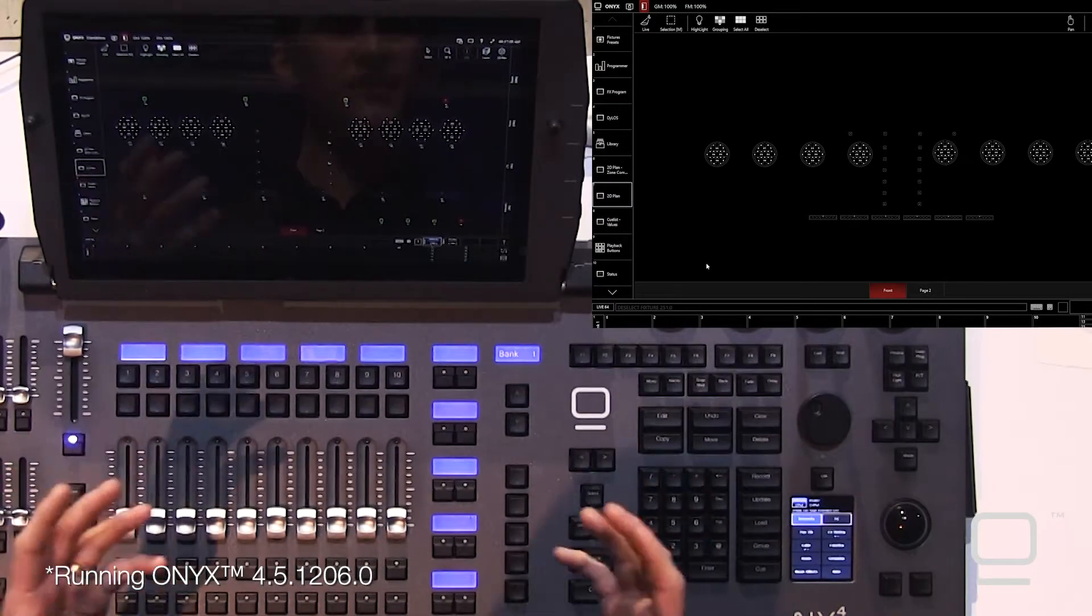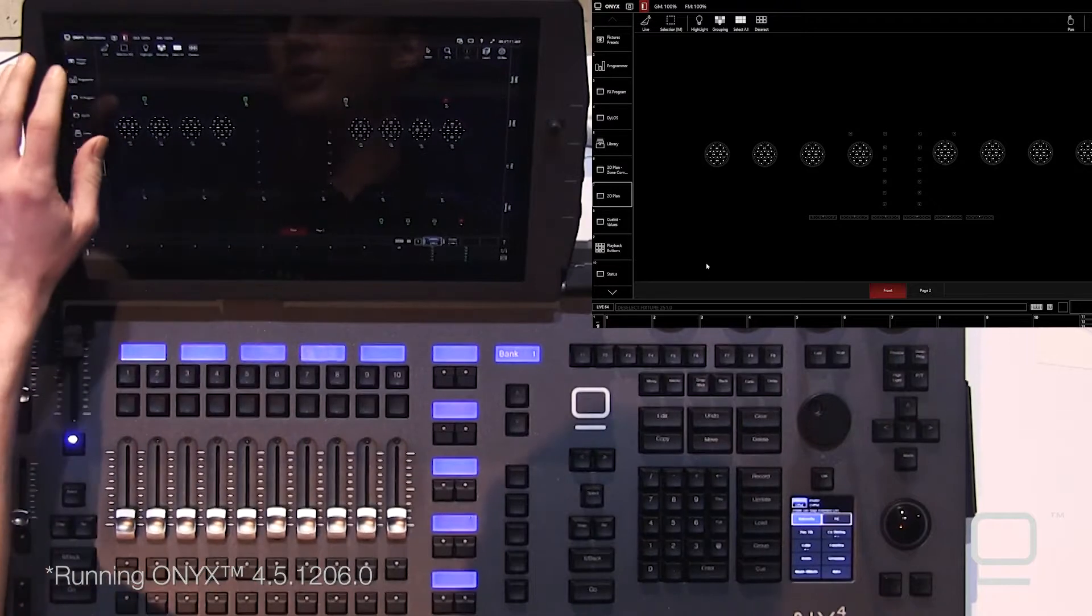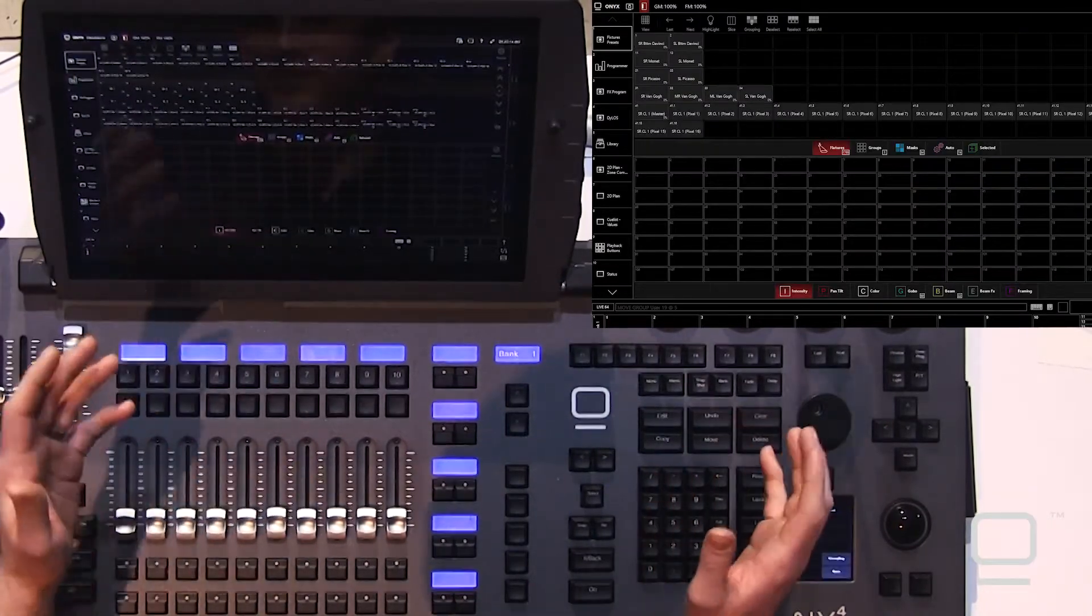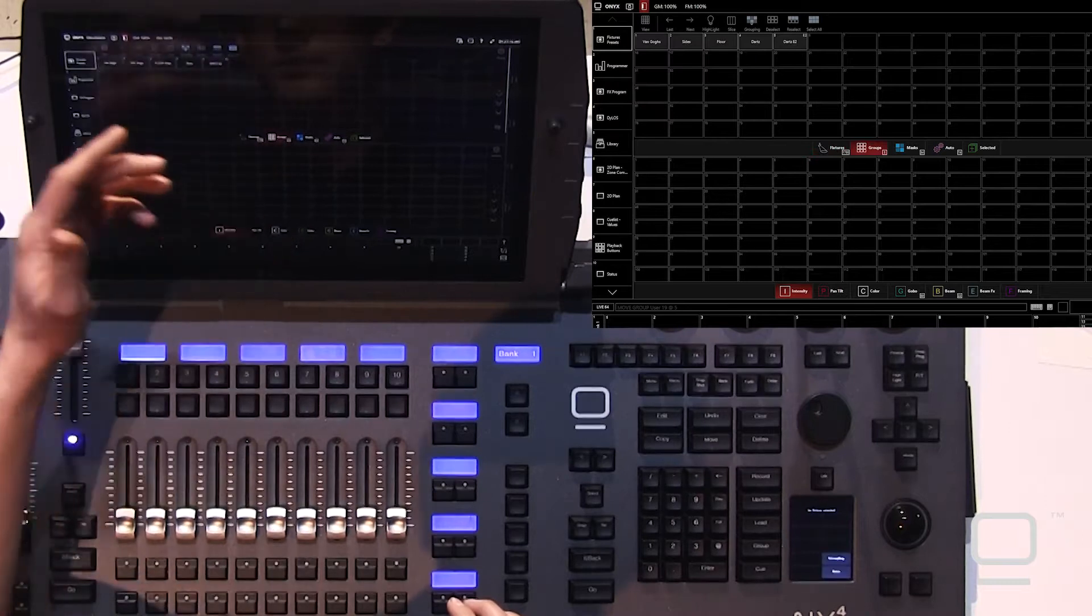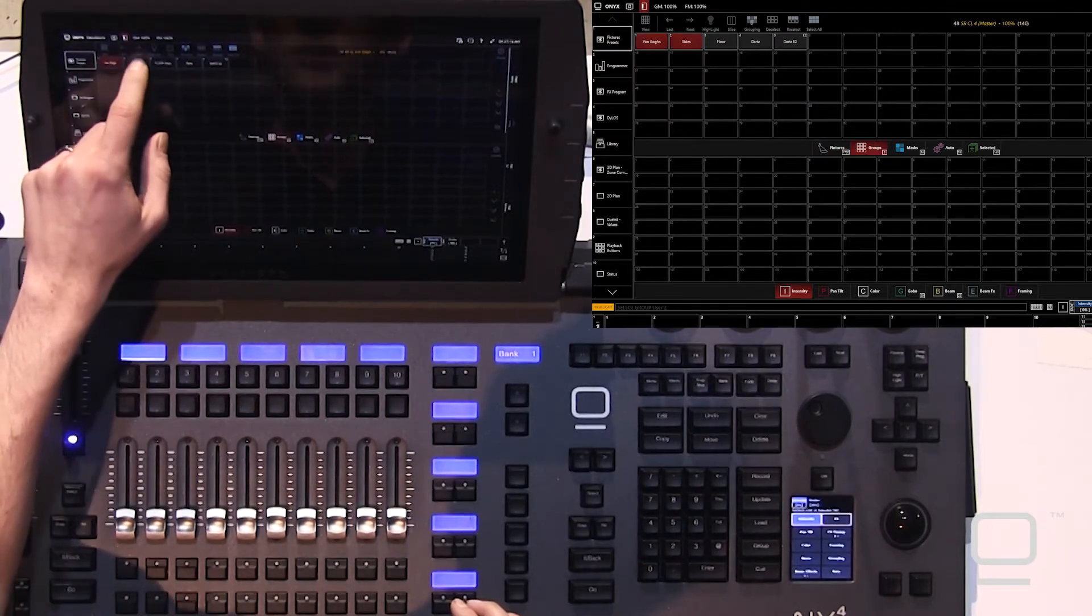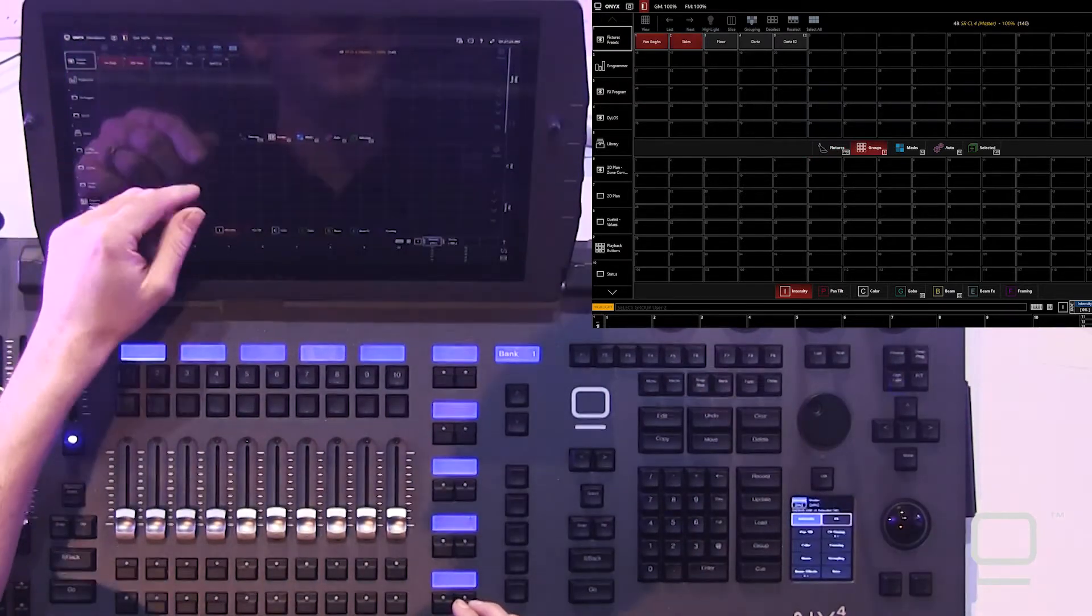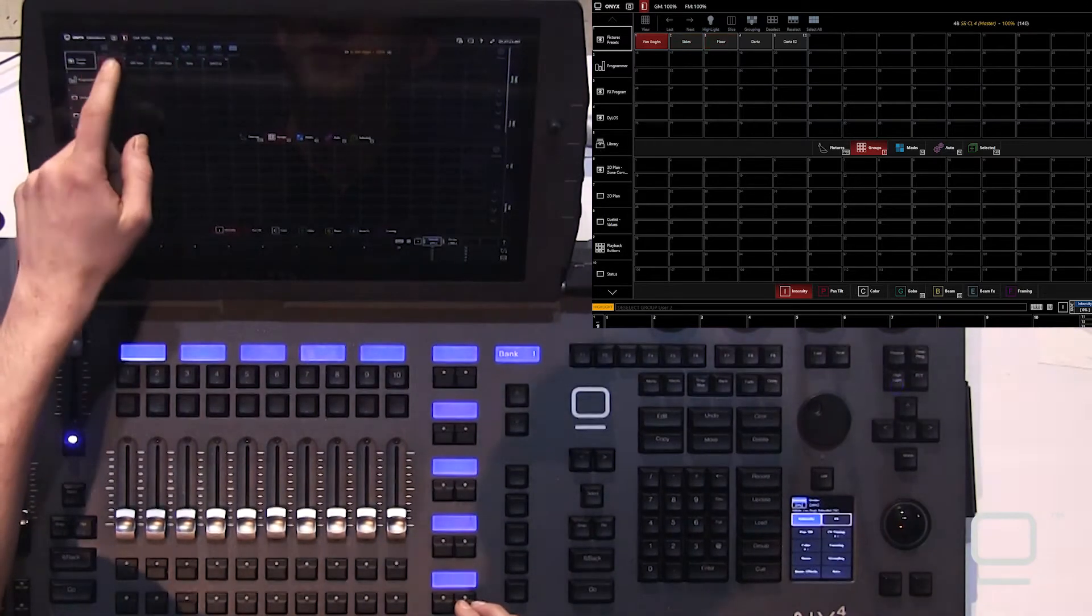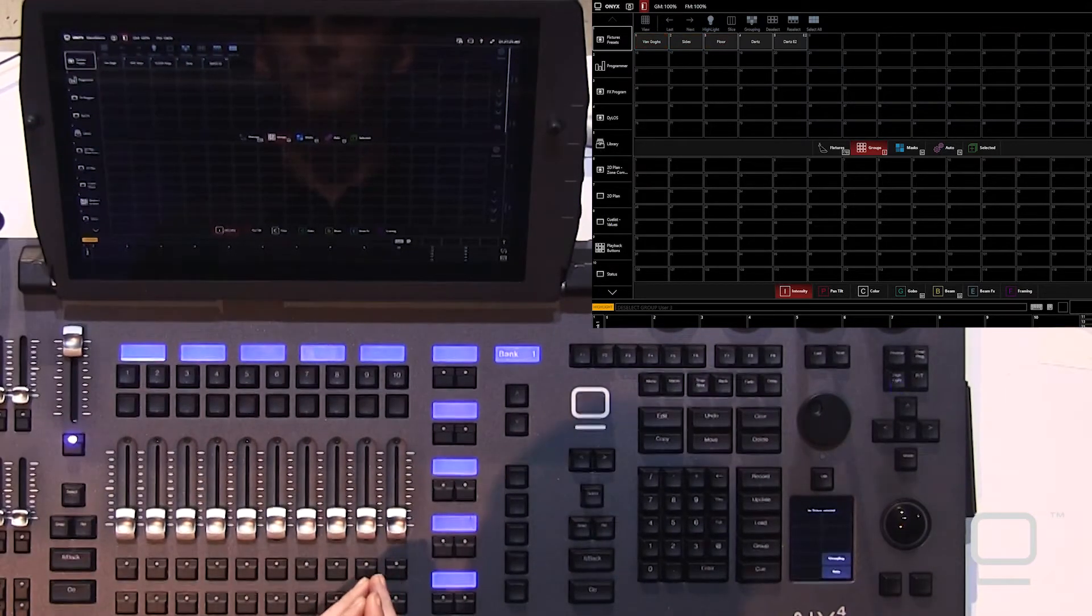In ONIX, we can go to our groups tab. If we clear twice to clear out my selection, I can select groups one or two at a time. I'll turn on highlight and deselect by pressing the group as well.